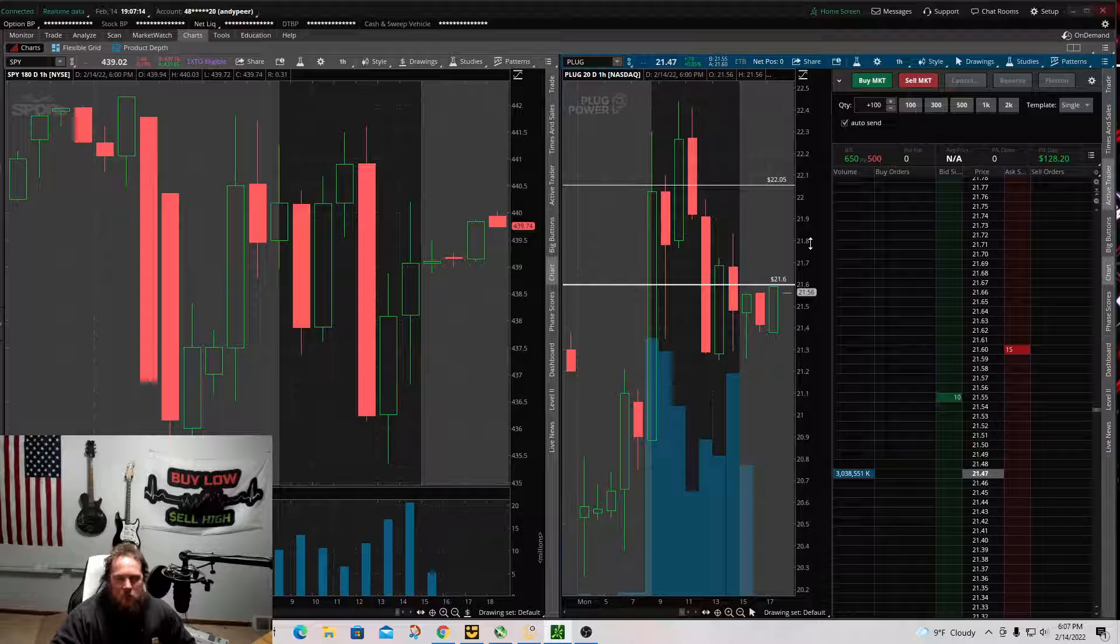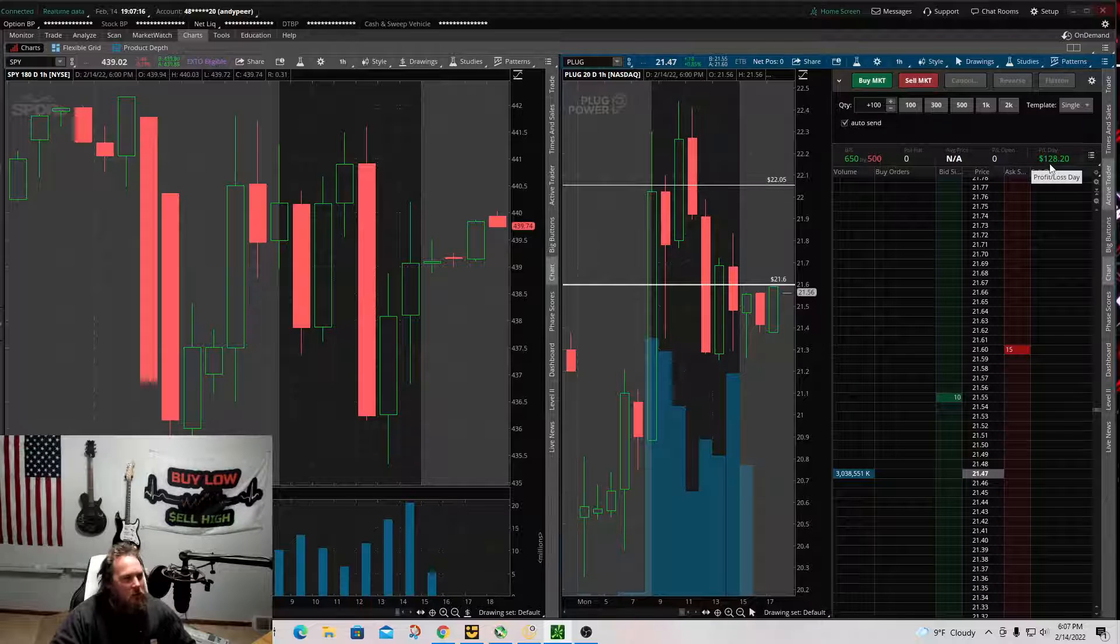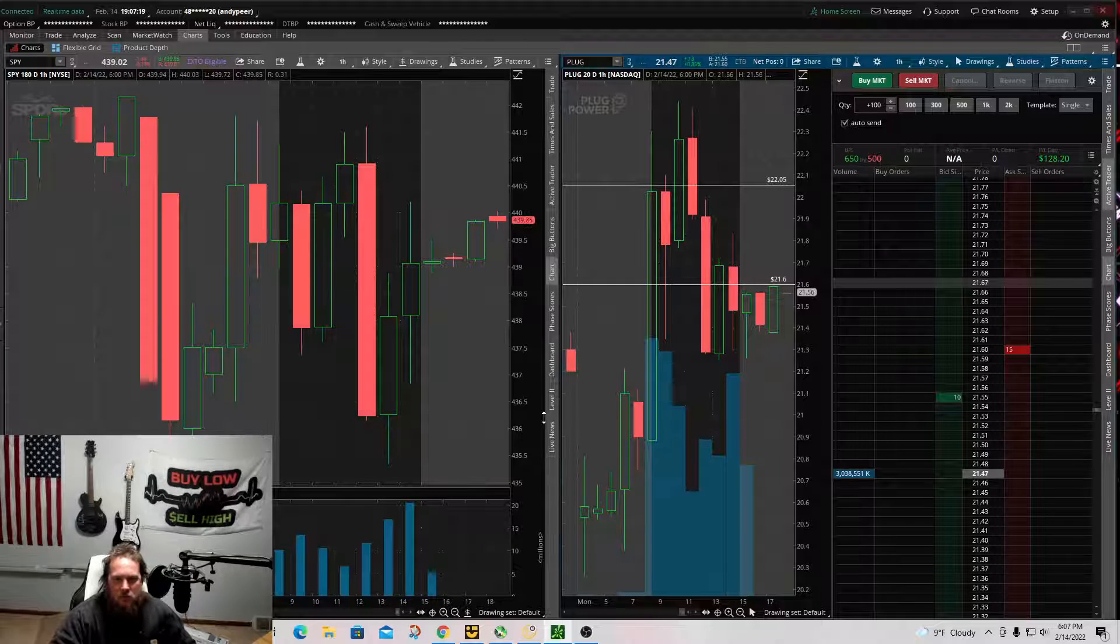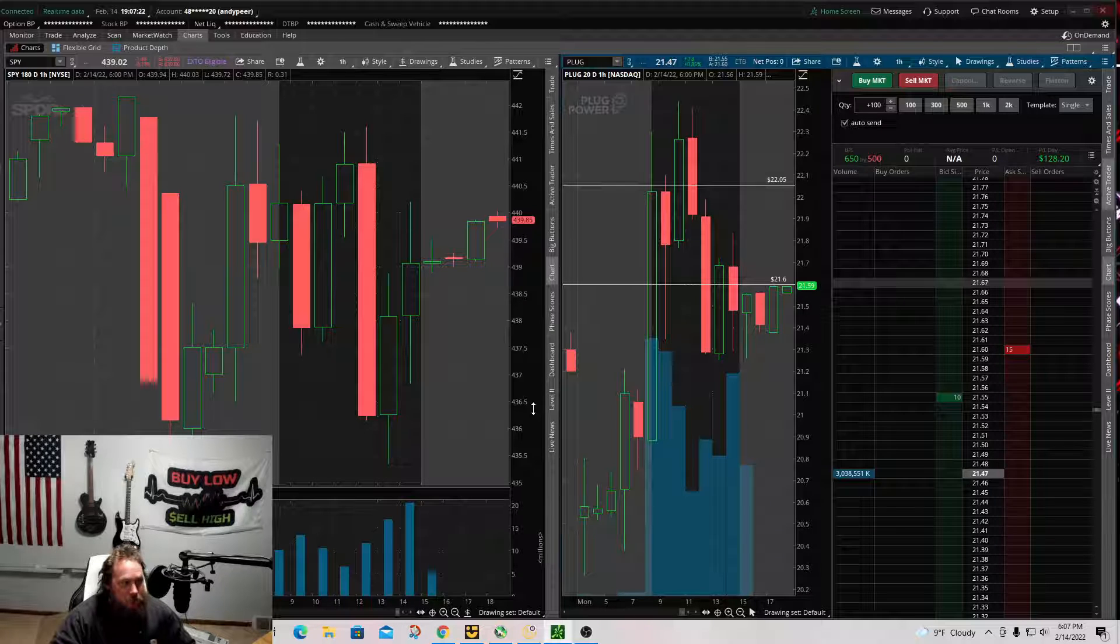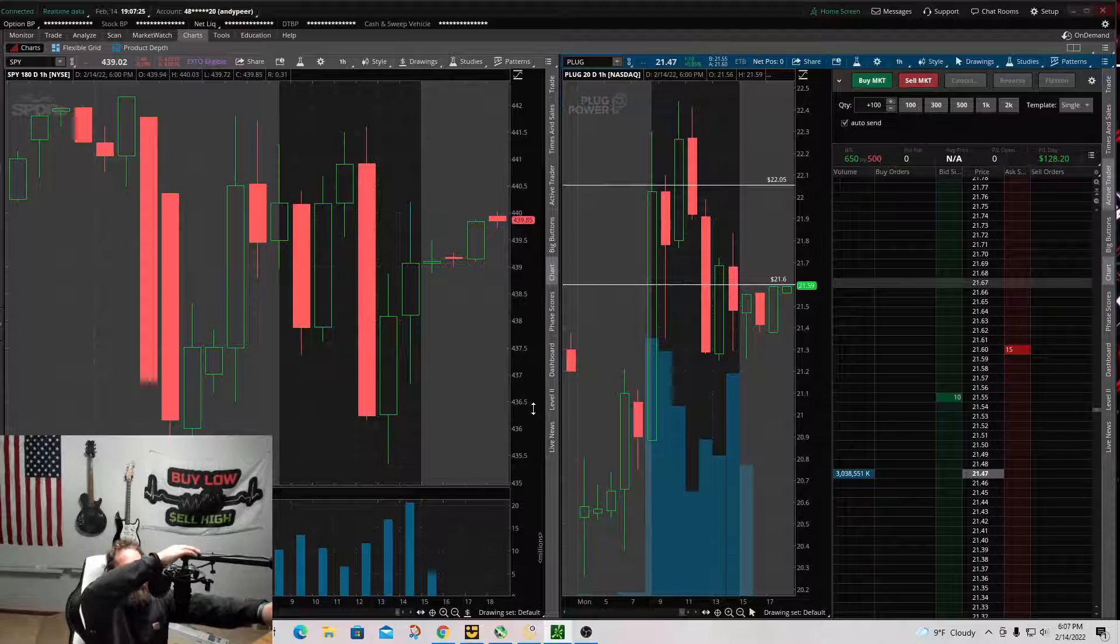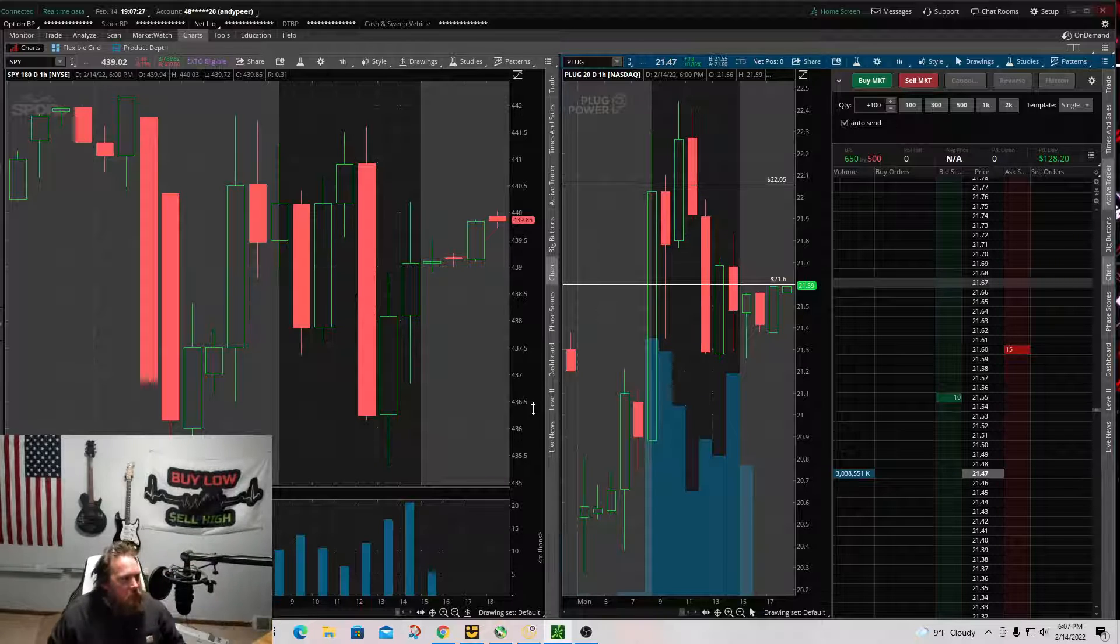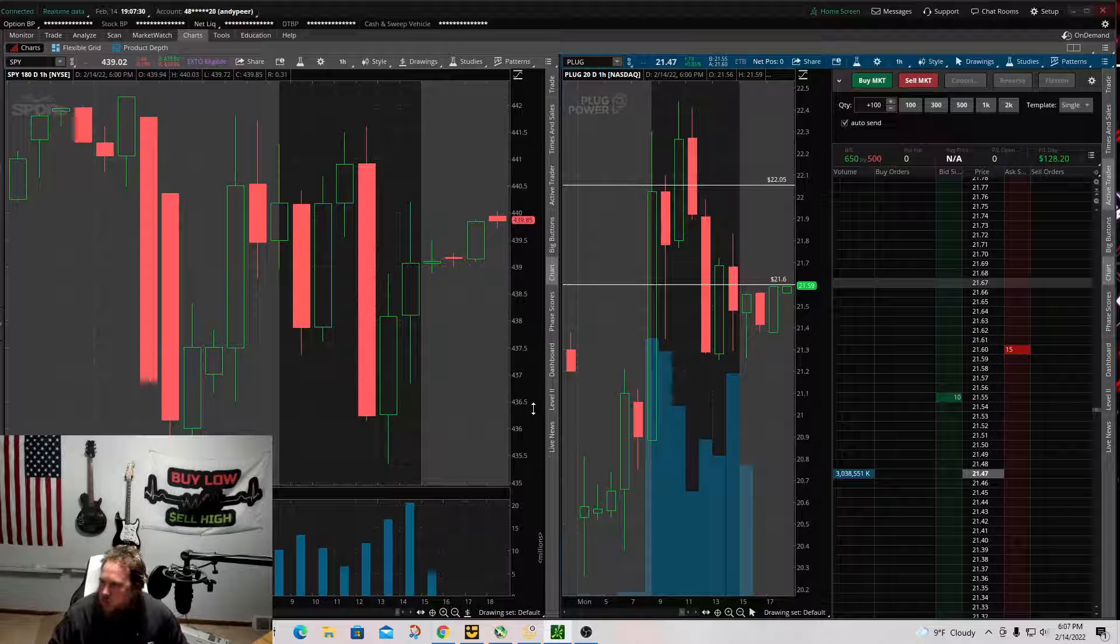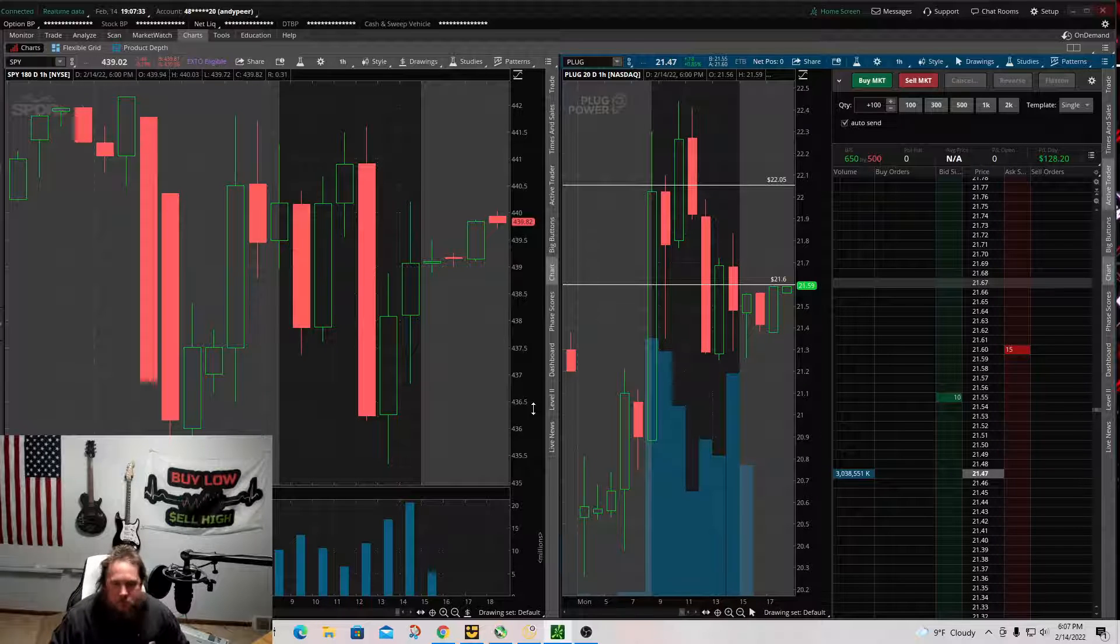So all in all, another green day. $128.20, which is awesome. So holding that short over the weekend, definitely worth it.